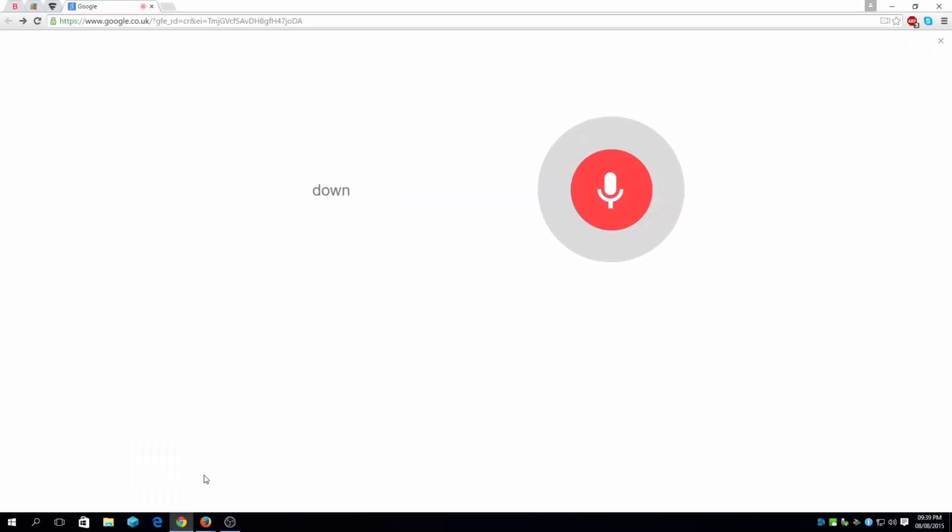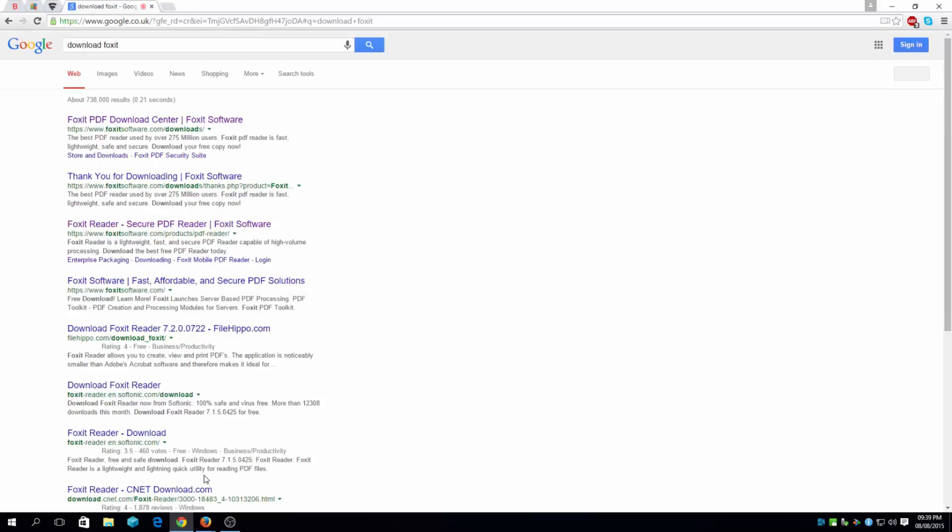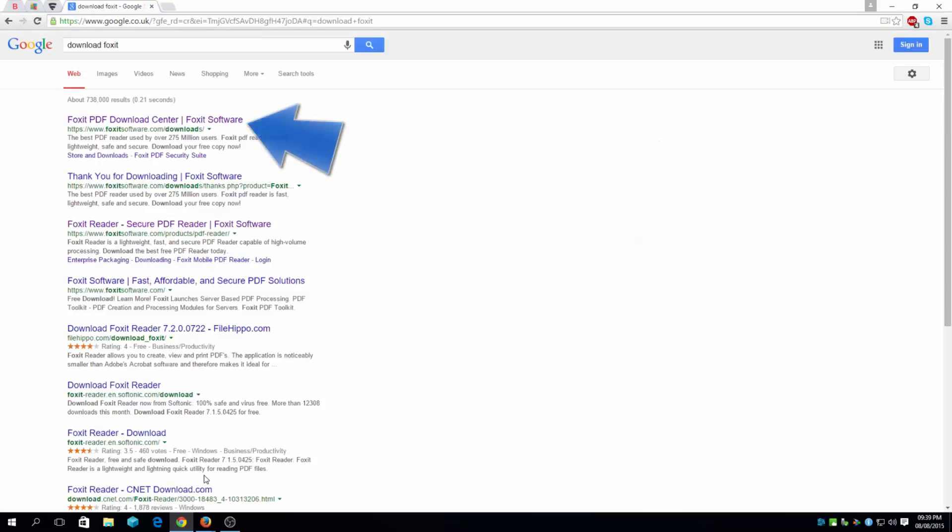Ok, Google, download Foxit. Ok, this is a PDF software where you can open PDF files.